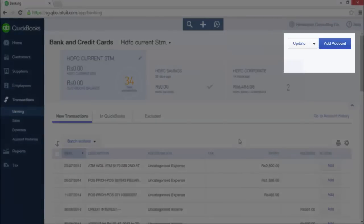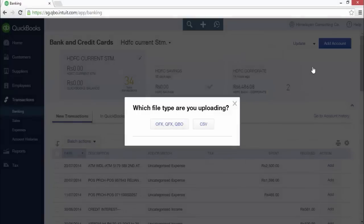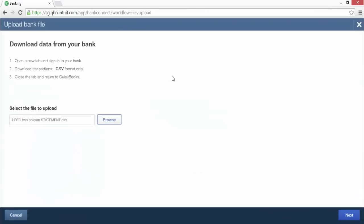Now let's upload the second CSV file type with two amount columns. Click the arrow next to the update button and select file upload from the drop-down menu. A dialog box pops up with two buttons listing the file types that QuickBooks can import. Click the CSV button. The download data from your bank page appears. Click the browse button to select the bank statement file on your computer.